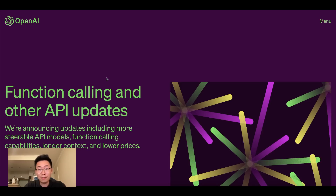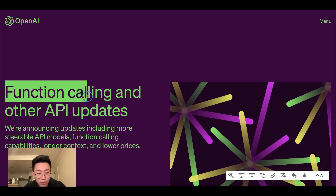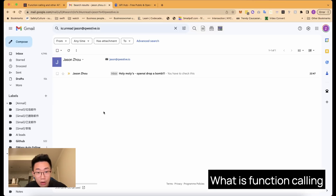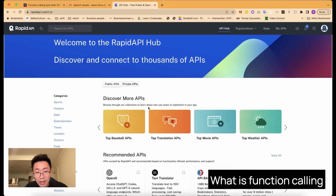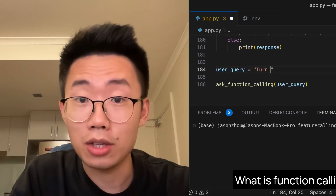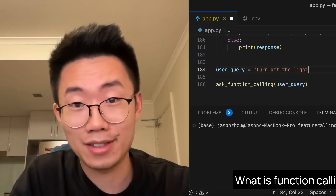OpenAI just dropped a bomb. This morning, OpenAI announced something called Function Calling. Function Calling allows GPT to do way more than generating text. GPT can now send email on your behalf, have access to a wide range of API endpoints to get different types of latest data, and you can even ask GPT to turn on and off your lights.